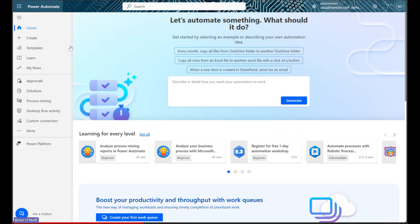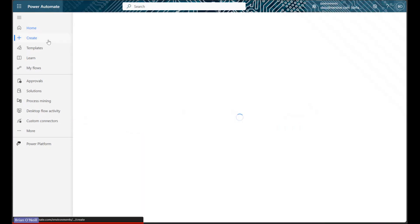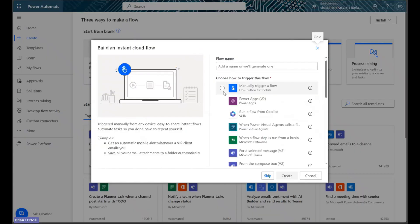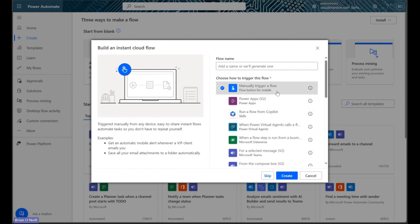To get started, let's click Create, and then let's select the Instant Cloud Flow option. We're going to build a manually triggered flow so we can have full control over our data.